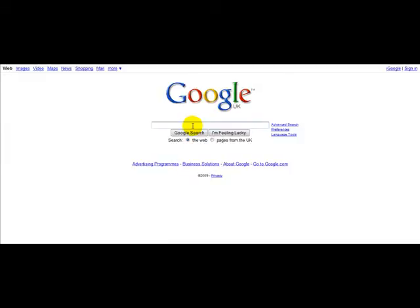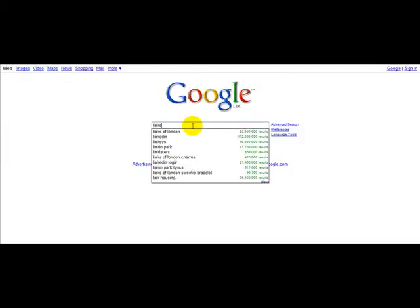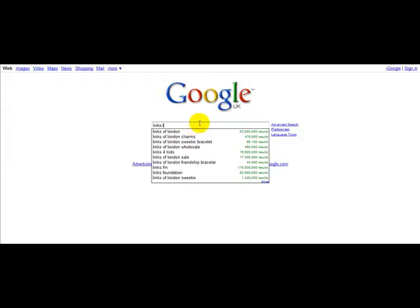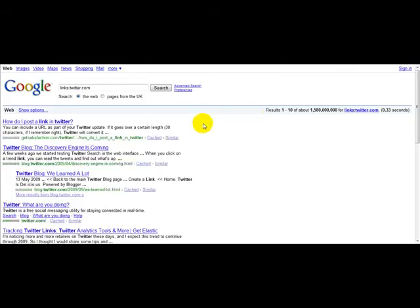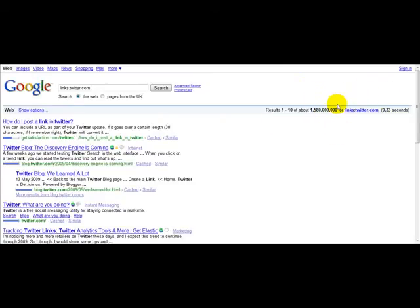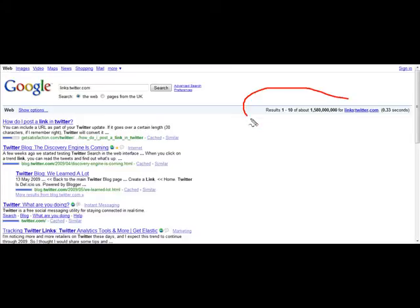Let's see how many backlinks there are for the website. Let's try Twitter. Now this will have a lot of backlinks. Okay, I think it's 1 billion. These are all the links. Backlinks for Twitter. As you can see.